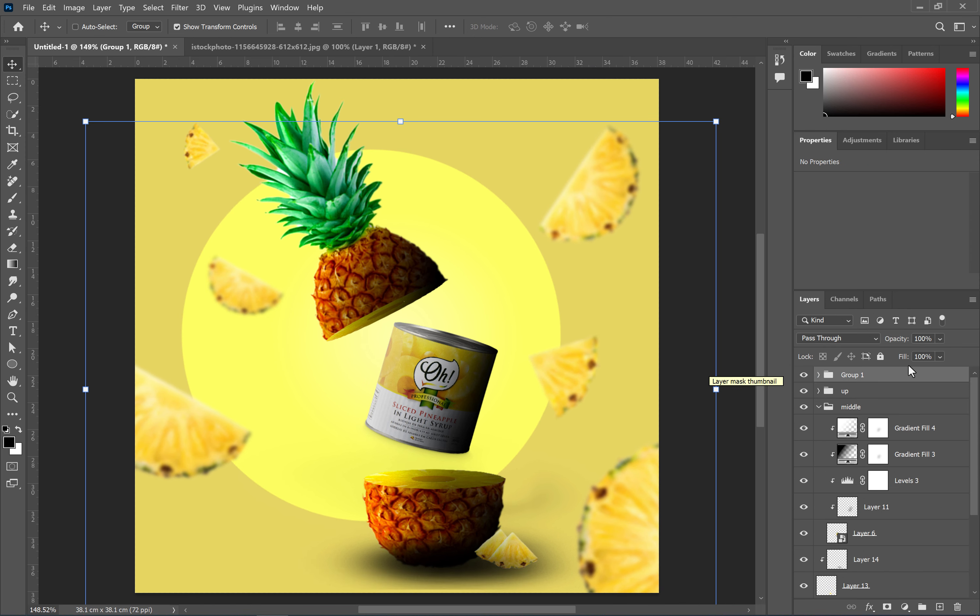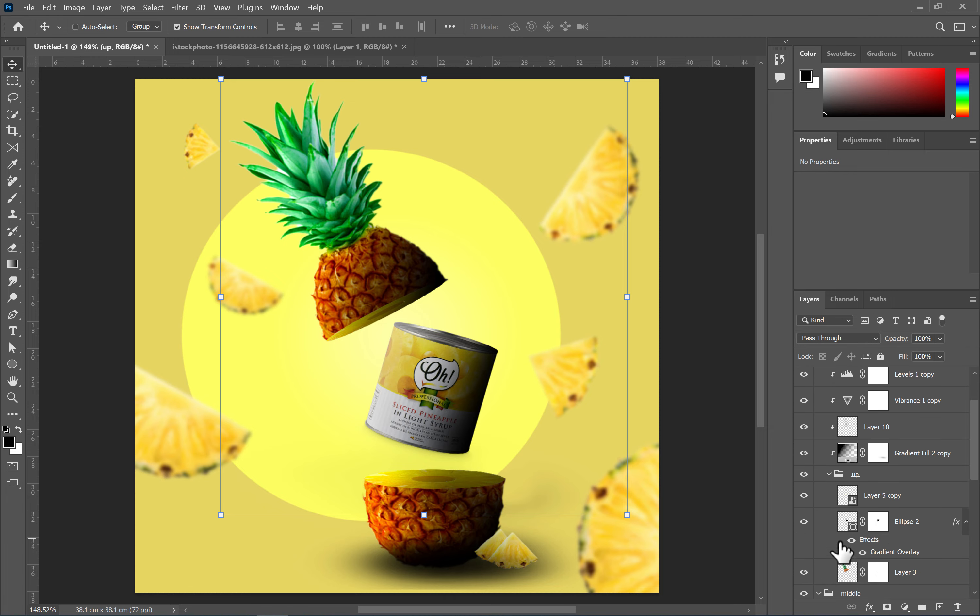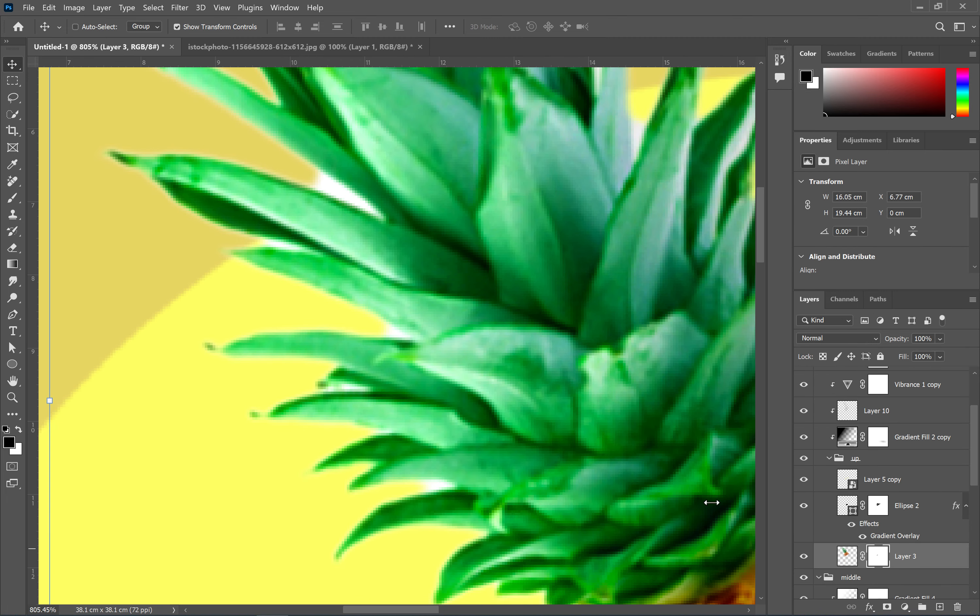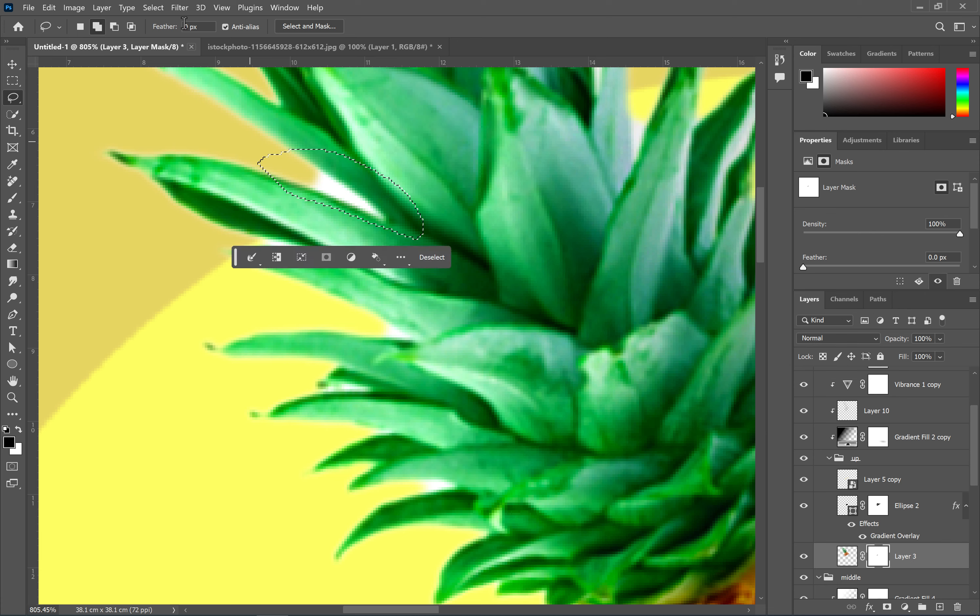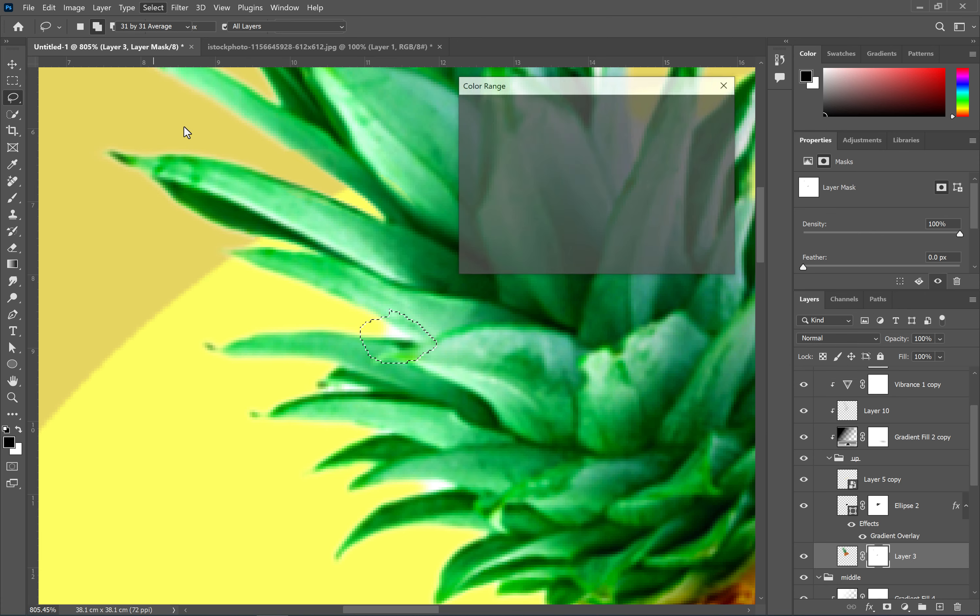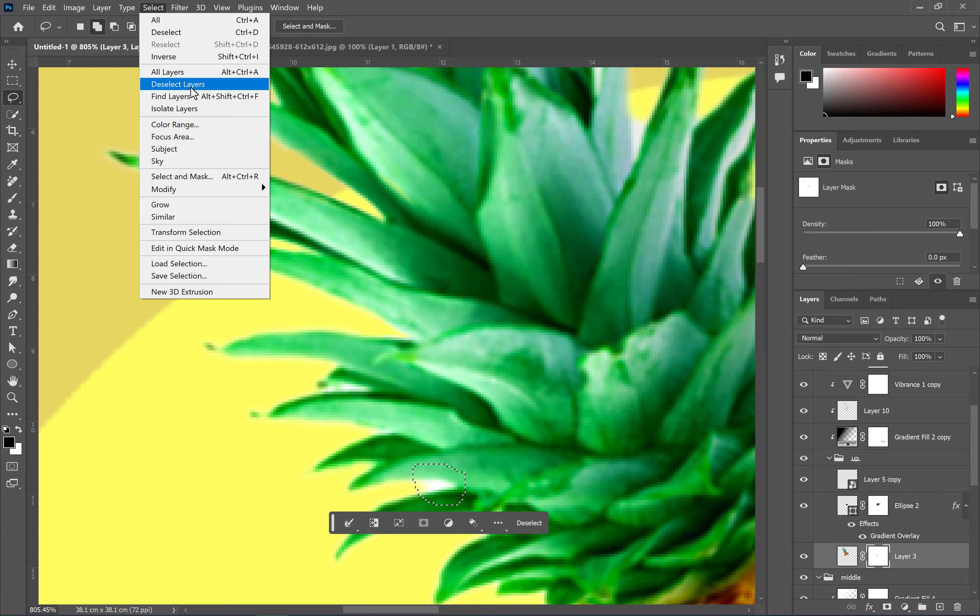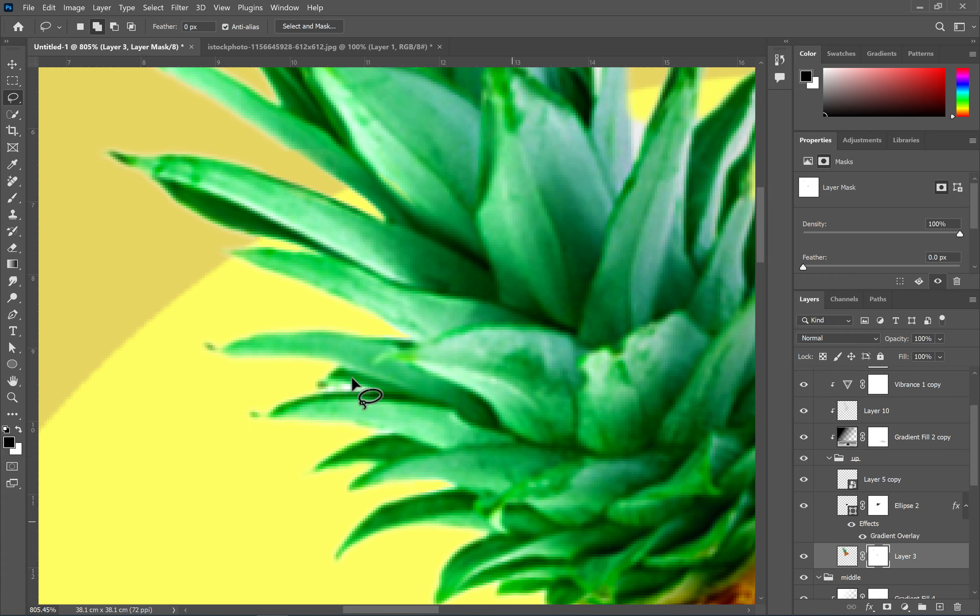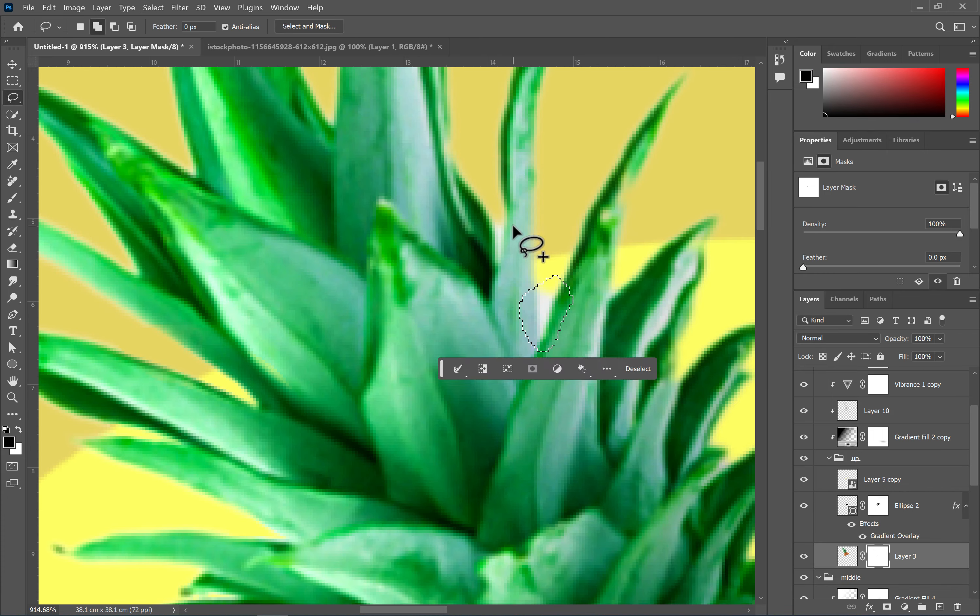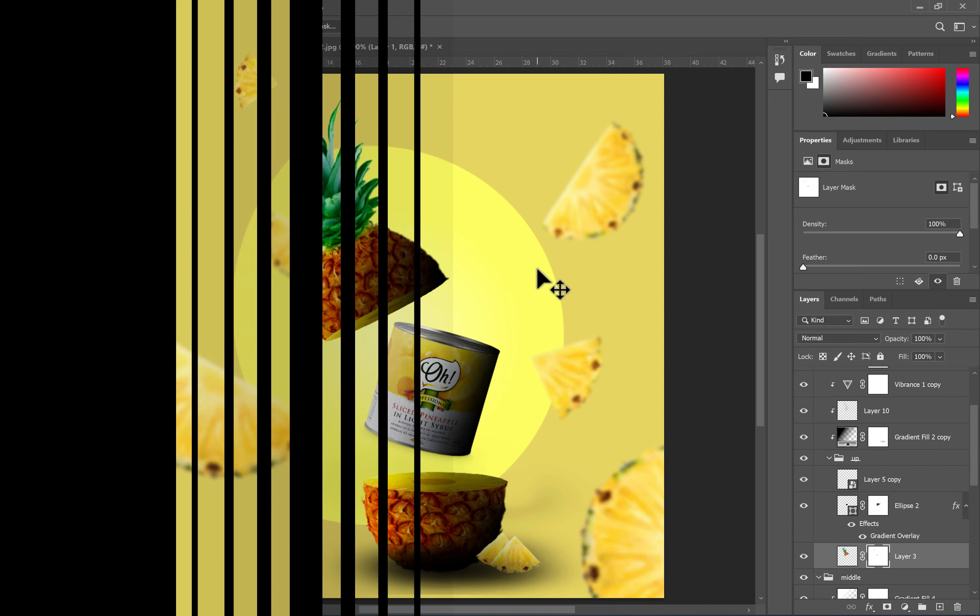And now, use the color range method for a special background removal technique. Select the pineapple layer and apply a mask to it. Click on the mask to select it. Use the lasso tool to select the desired area. Now, from the select menu, choose color range and proceed as shown in the video.